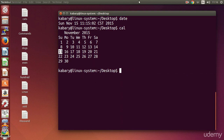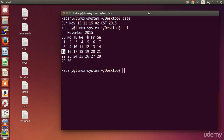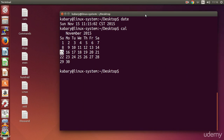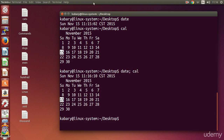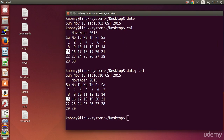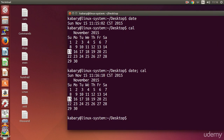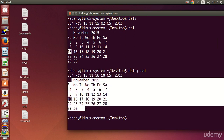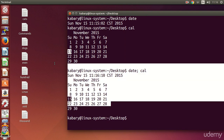So let's examine this. If I type `date` semicolon `cal`, as you can see this will show me the date and the calendar all at once.